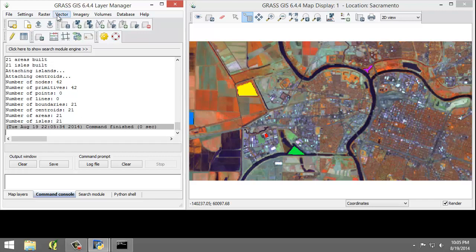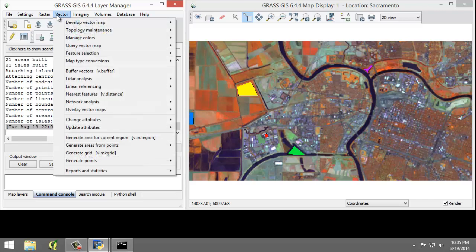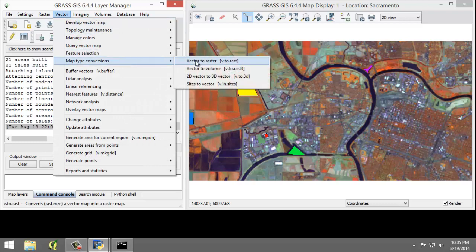So now I'm going to click Vector, Map Type Conversions, Vector to Raster.